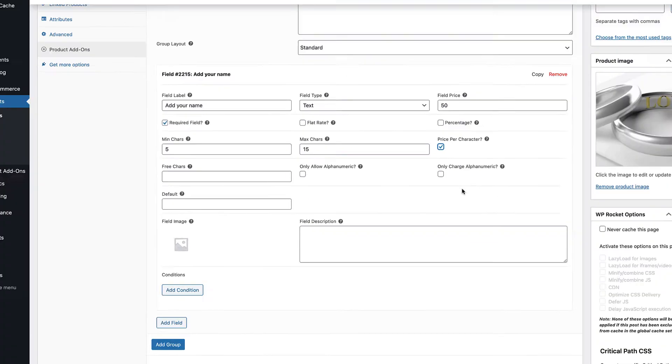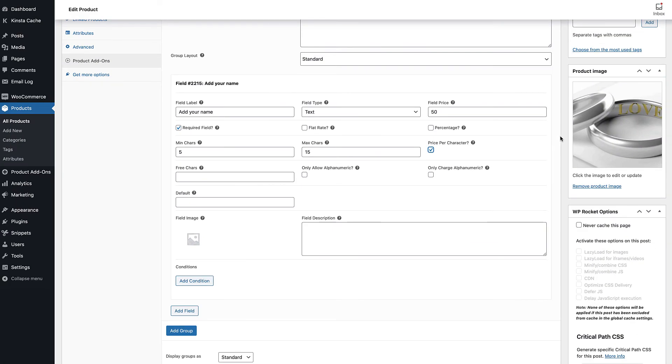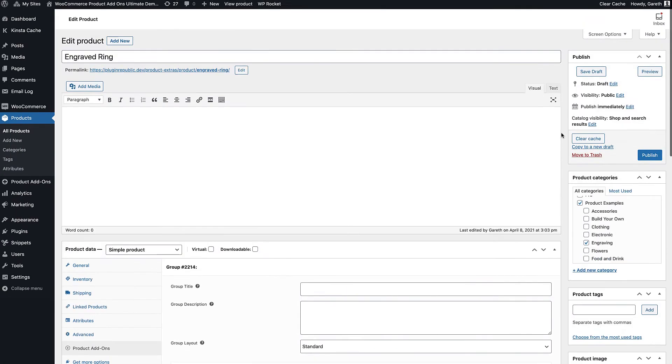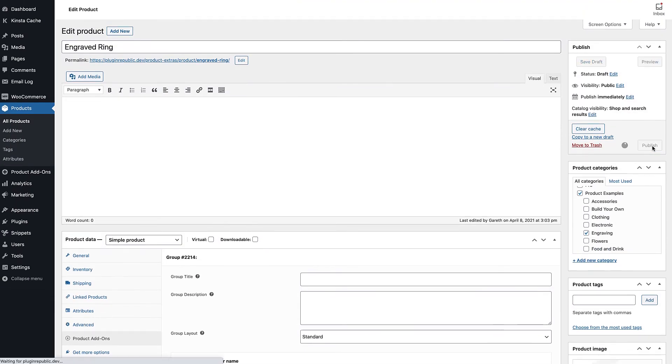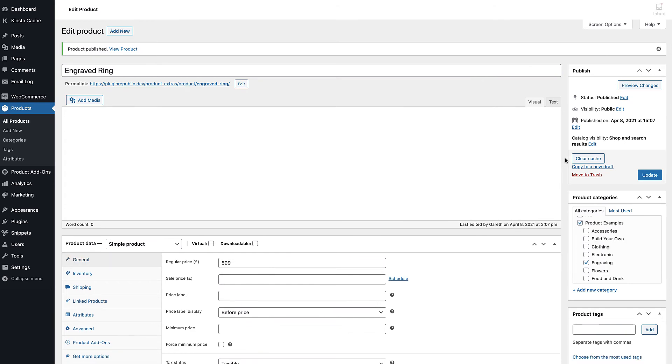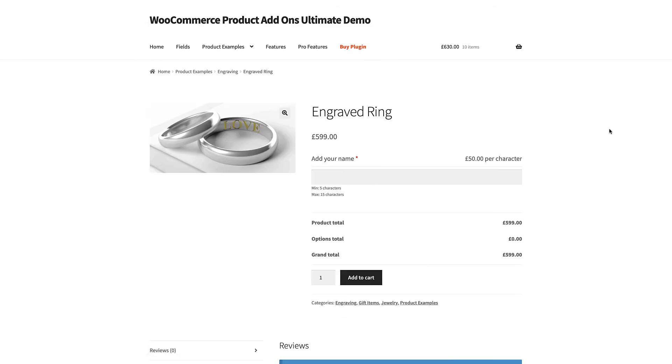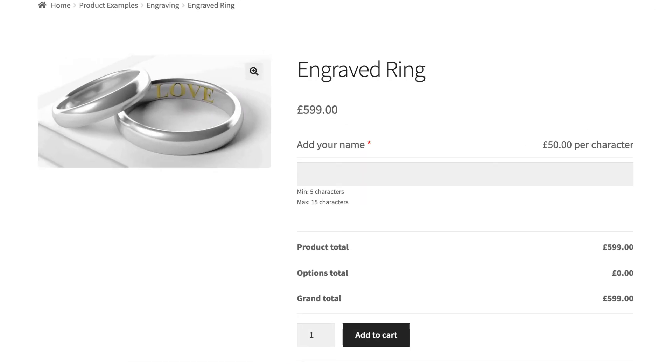So that's our field set up. Let's update the product and take a look on the front end. You can see our text field. When we enter some text, the price increases. And it won't let us enter more characters than we're allowed.